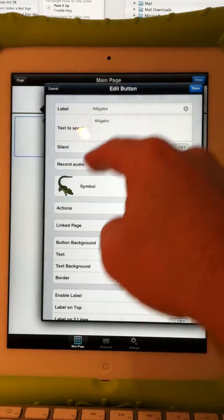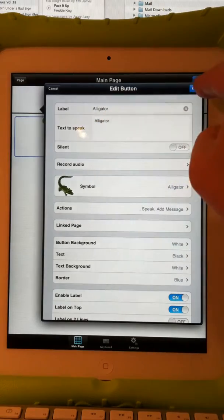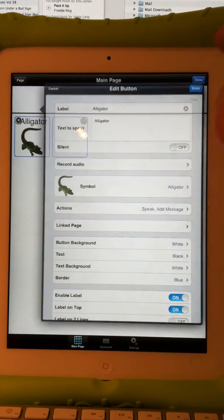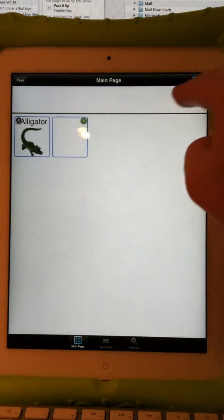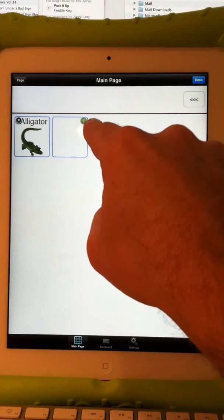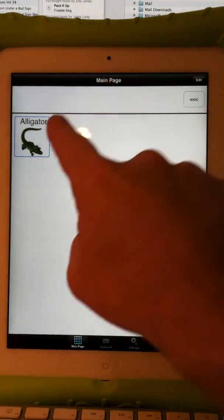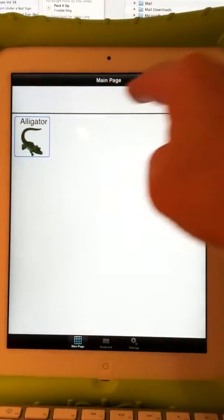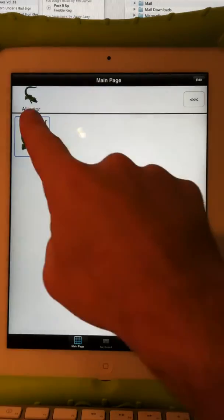I hit 'alligator' — I have a symbol, I have a label, I have a text to speak. I hit Done. It asks if I want to quit editing or add another button — I'm going to quit editing. I press Done, and when I touch it, it's that simple.